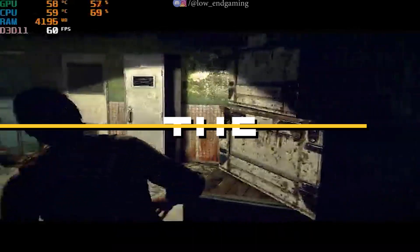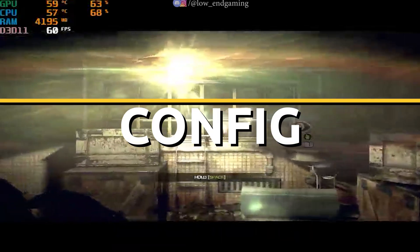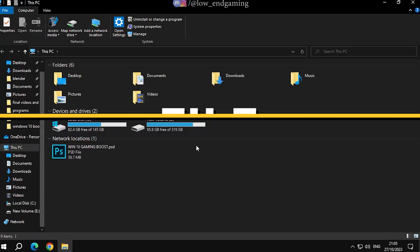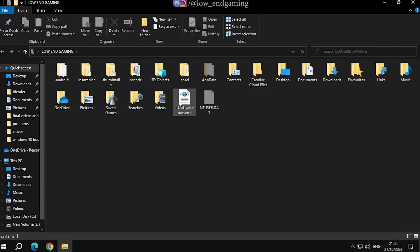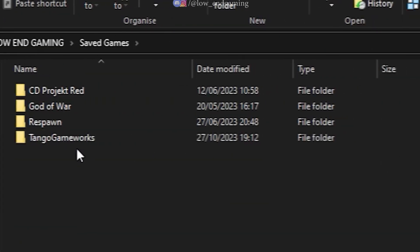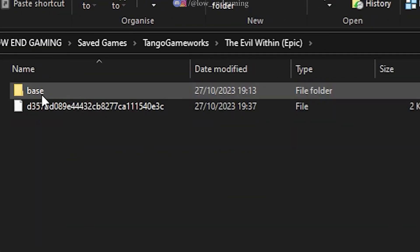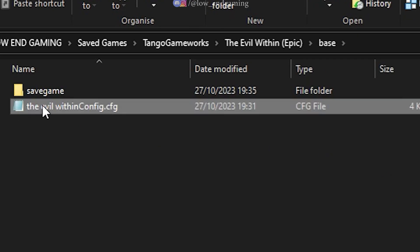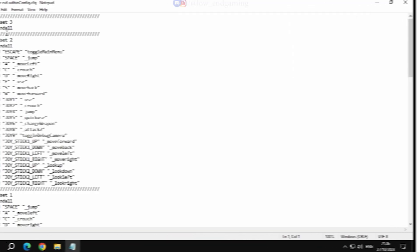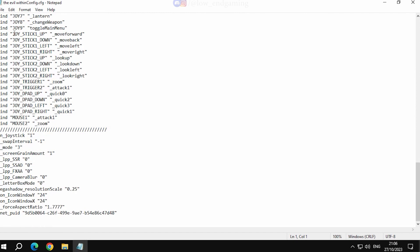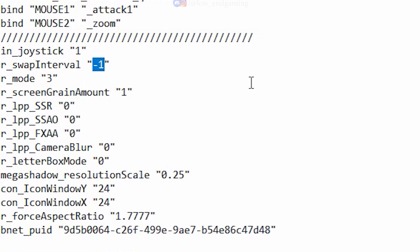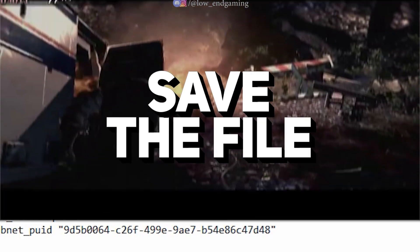For this step, we will edit the config file of the game and get more FPS. For the config file, go to your PC profile folder and open the save games folder, then Tango Game Works, The Evil Within, Base, and open the Evil Within config with Notepad. Now follow along and do as I do. Scroll down and change the swap interval from minus 1 to 0, screen grain amount to 0, and mega shadow resolution scale from 0.25 to 0.01. Now just save the file and play your game.